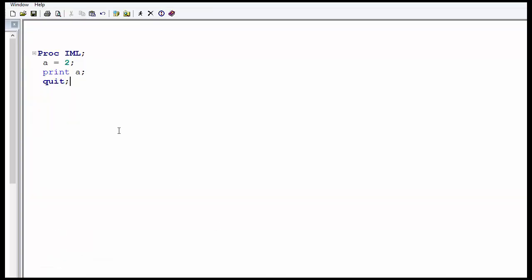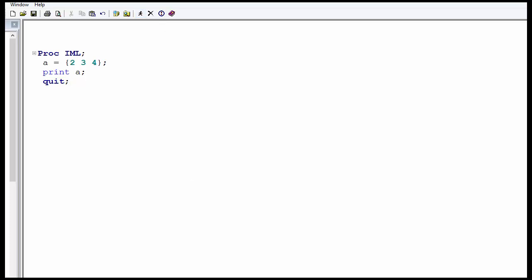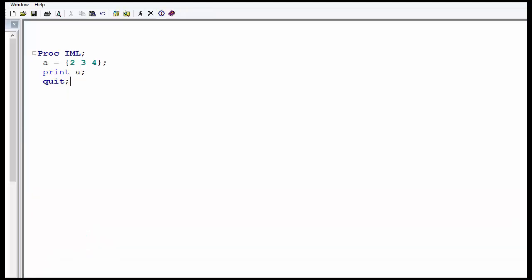Now, what if I want 2 values in the matrix? So I put the curly bracket. You can see there are 3 columns.